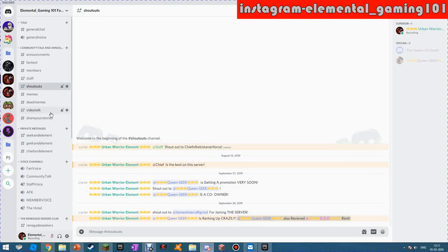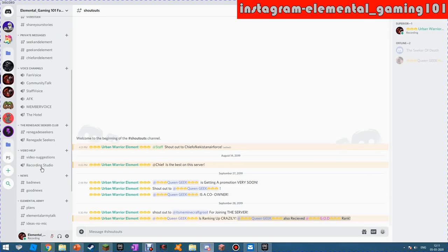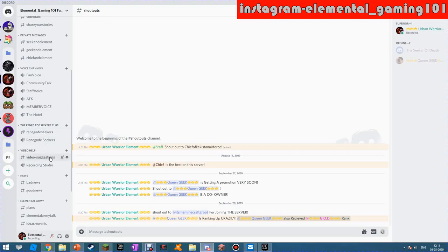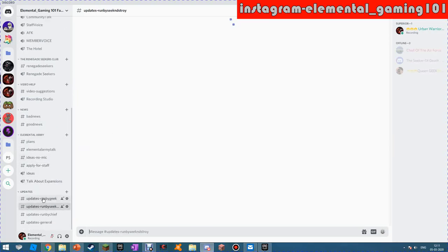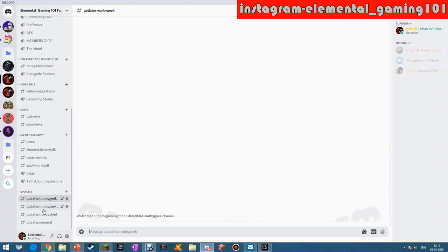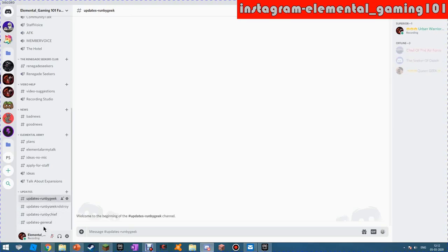Chief and Seeker and Geek, if you're watching this, you can make some updates over here on these, and then I'm gonna make updates over here on updates general.